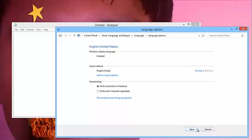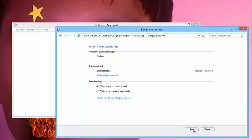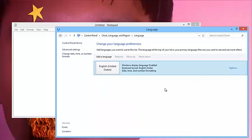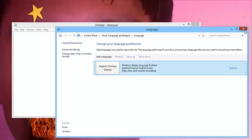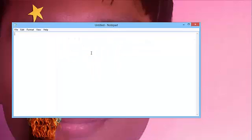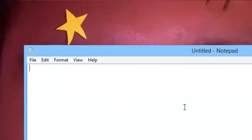Now you have only one input, which is English India. When you type Shift+2, it will type the correct character.